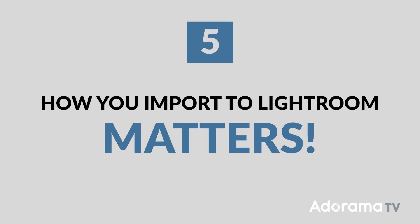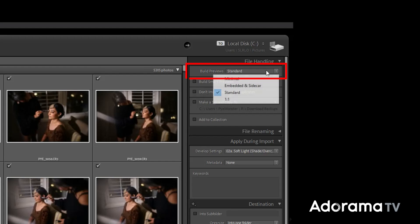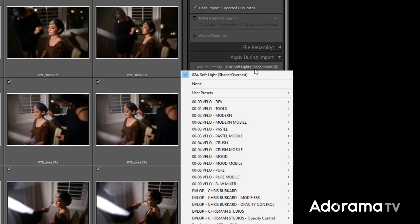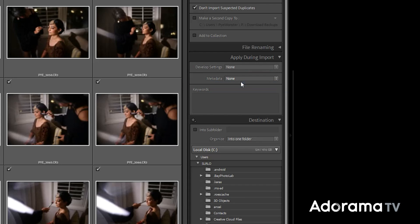Number five: when importing into Lightroom Classic, how you import actually matters. On import, select the following options: build previews set to minimal, check the build smart previews option since you'll be editing with those, and turn on don't import suspected duplicates. Leave other options blank if you're backing up manually. If you're editing manually, select a baseline preset to apply to all images — we use Visualflow's Softlight preset. But if you're using an AI-based editor like Impossible Things, select none for develop settings to avoid slowing down your import. Add your metadata preset, then move on to destination.